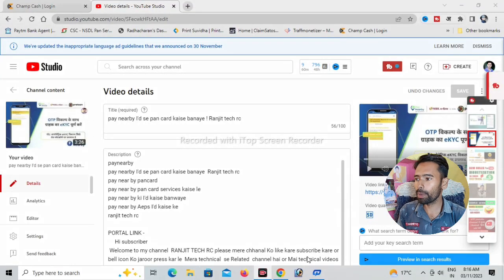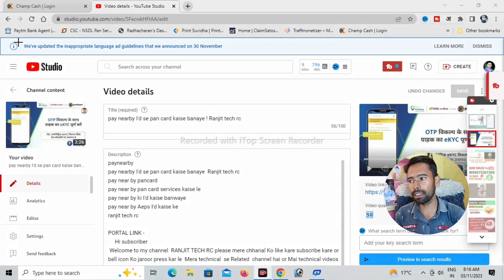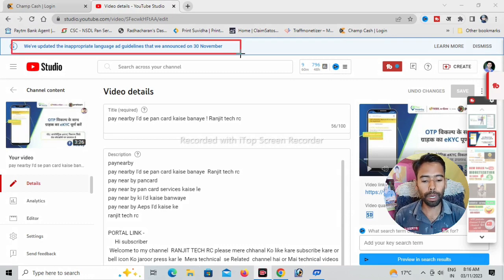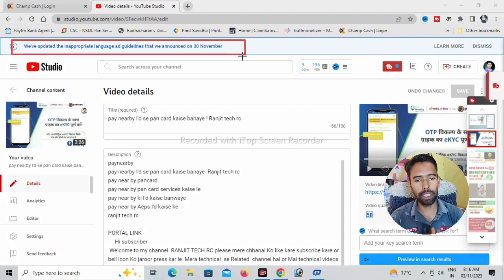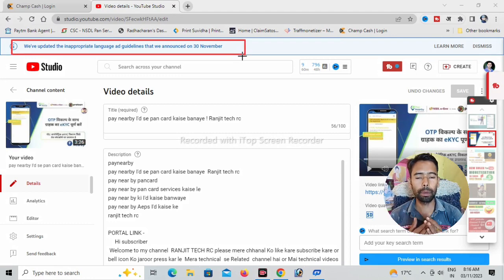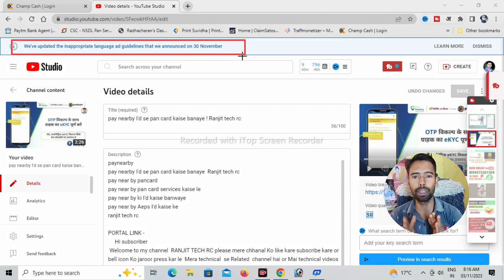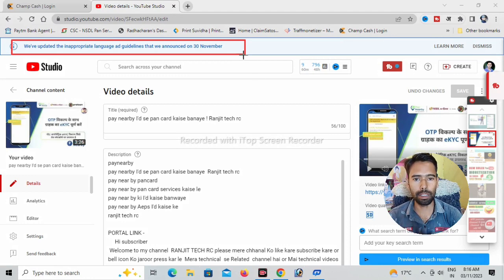We have updated the advertiser-friendly language and guidelines that we announced on 30 November. So what is this? This will be 30 November 2022.